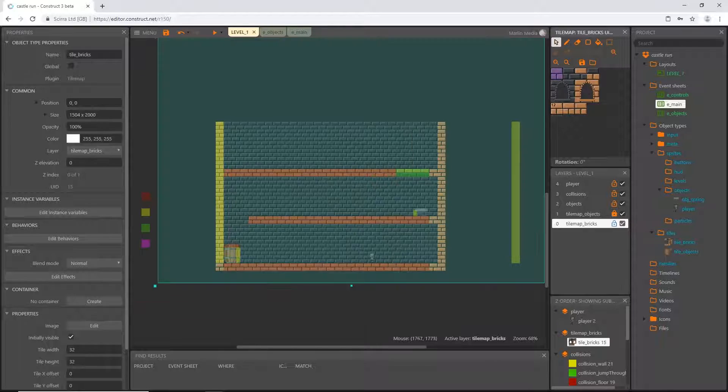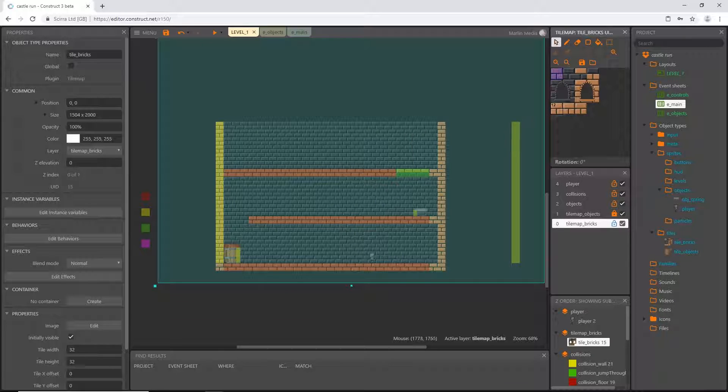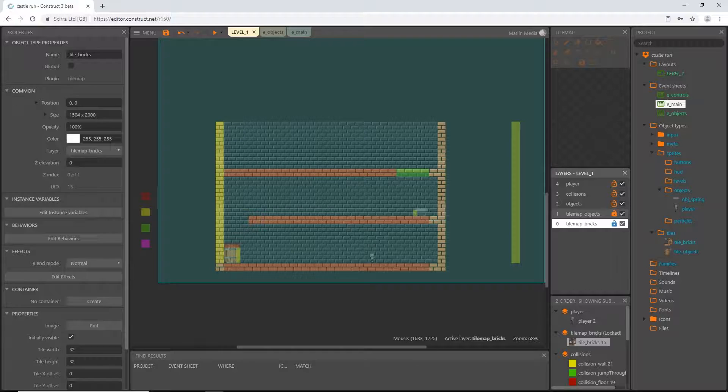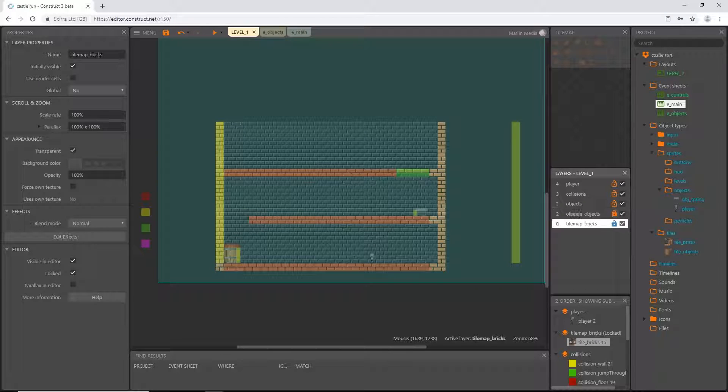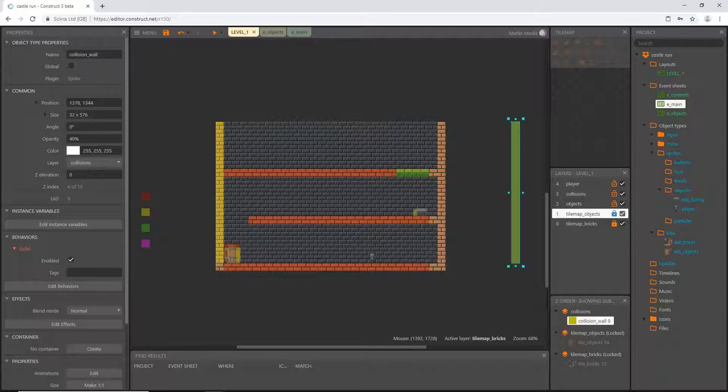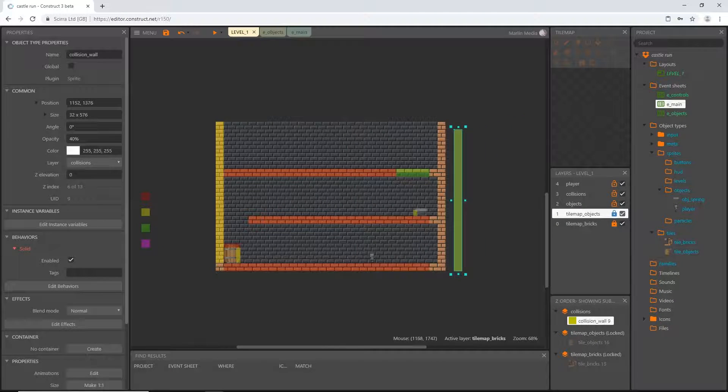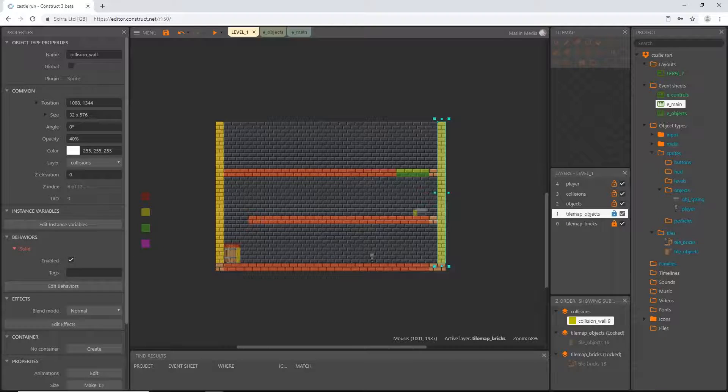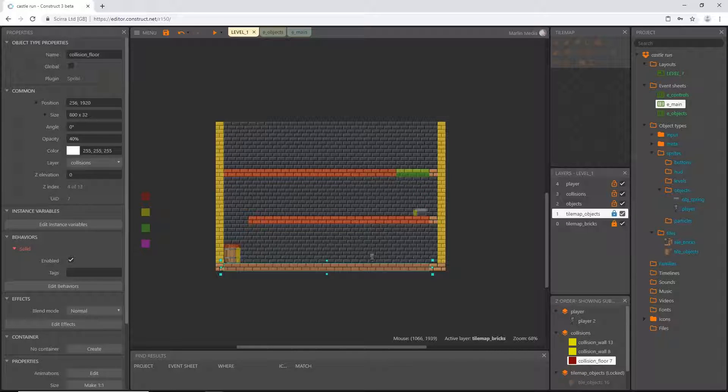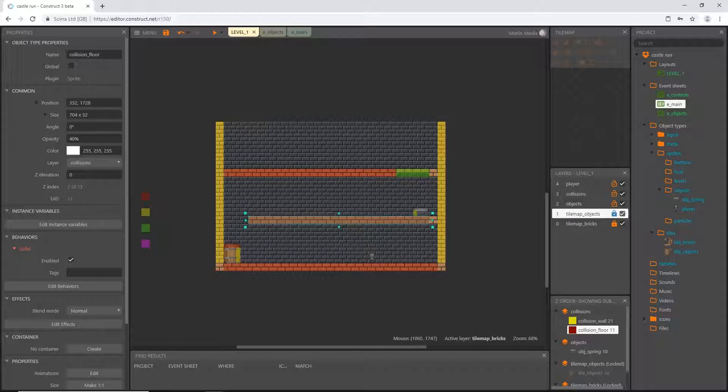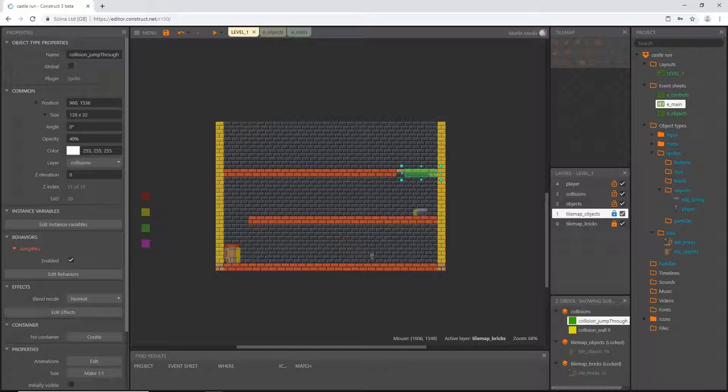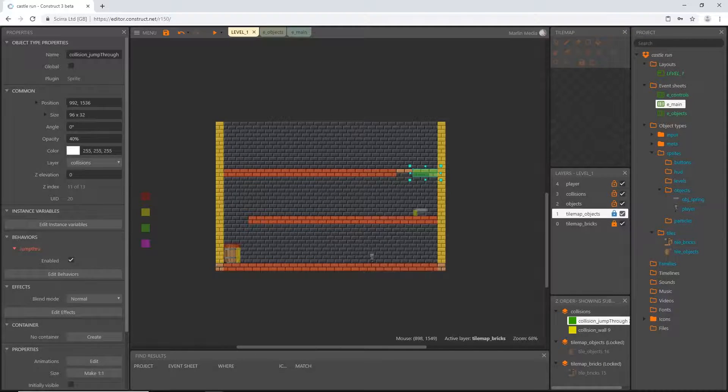You're going to notice a lot of me going back and forth selecting different tile maps, locking different layers, and that's just something I would strongly suggest getting used to doing because it can be kind of tedious sometimes but it prevents a lot of mistakes from happening.